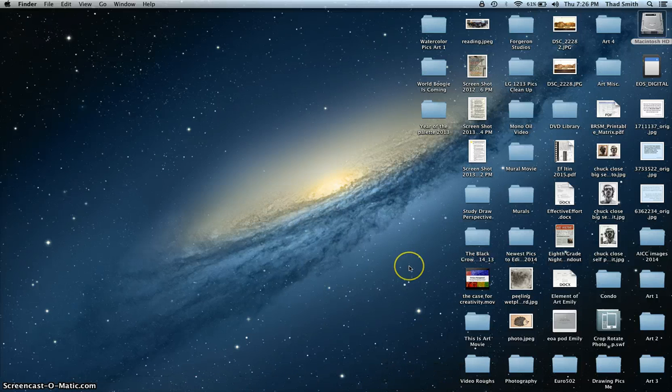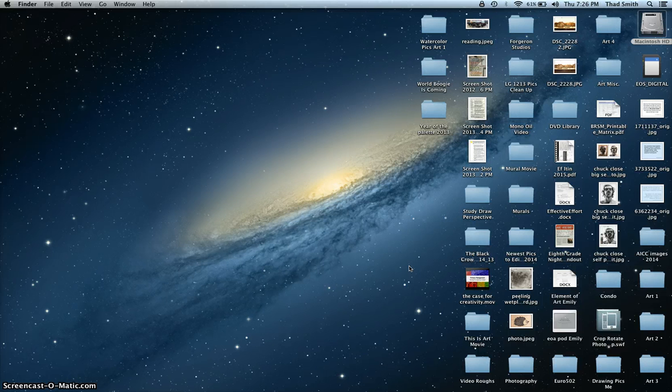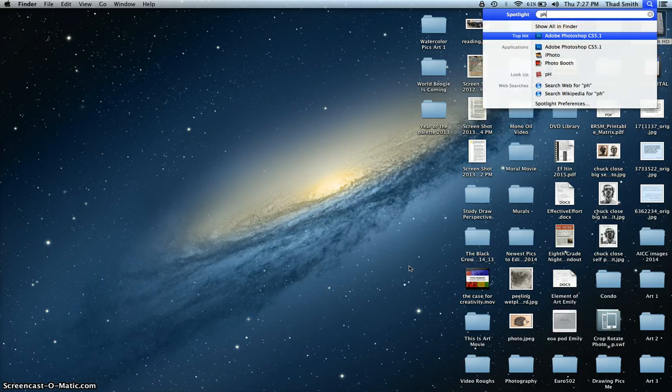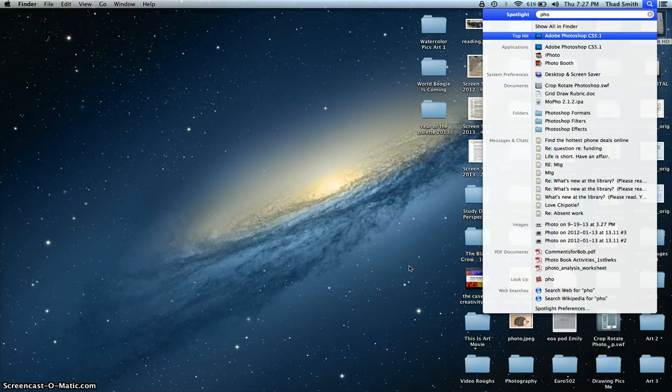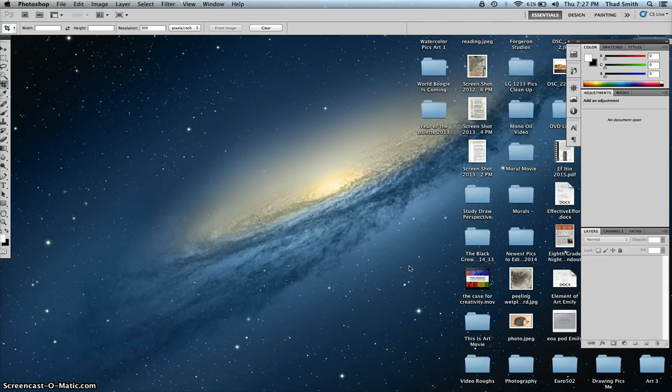I'm going to open Photoshop and go ahead and get a picture, and we're going to work on cropping and rotating it. So I'm going to use my keyboard shortcuts, since you know that I love those. Command-Space to open Spotlight, start to type in Photoshop and open that.